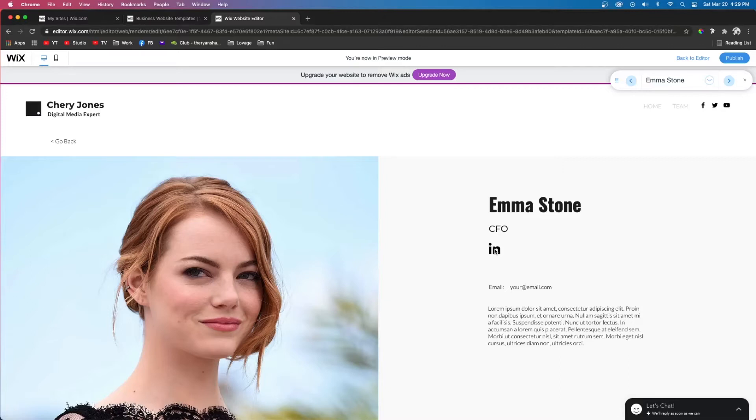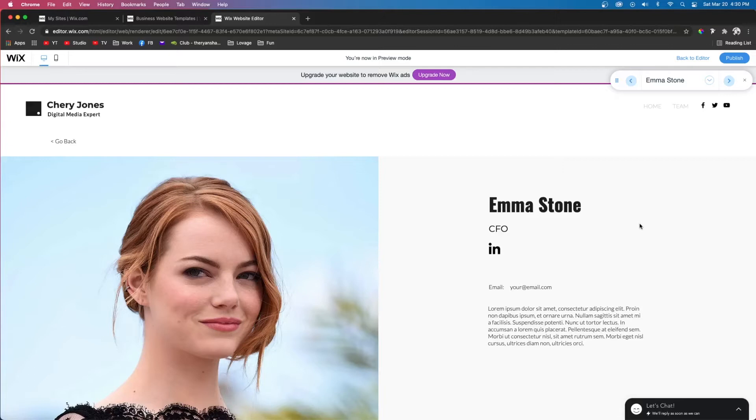In today's tutorial I'm going to teach you how to hide elements like this LinkedIn icon if the user does not have a LinkedIn profile in the database. If you haven't seen my last tutorial, I suggest you pause this video, click the link in the description, and watch that to learn more about CMS and dynamic pages.